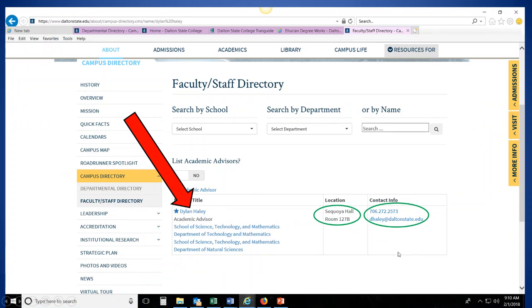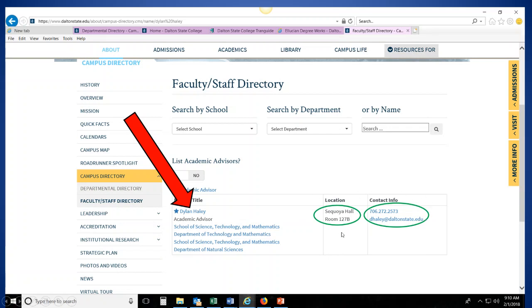Now when you search for it, it's going to pull up that advisor's full detailed information. So we see the advisor's name, we see their location, this is their office location, so Sequoia Hall, room 127B. We also see their contact information, their phone number, as well as their email address. So this will allow you to contact your advisor, or at least have access to all of their contact information.